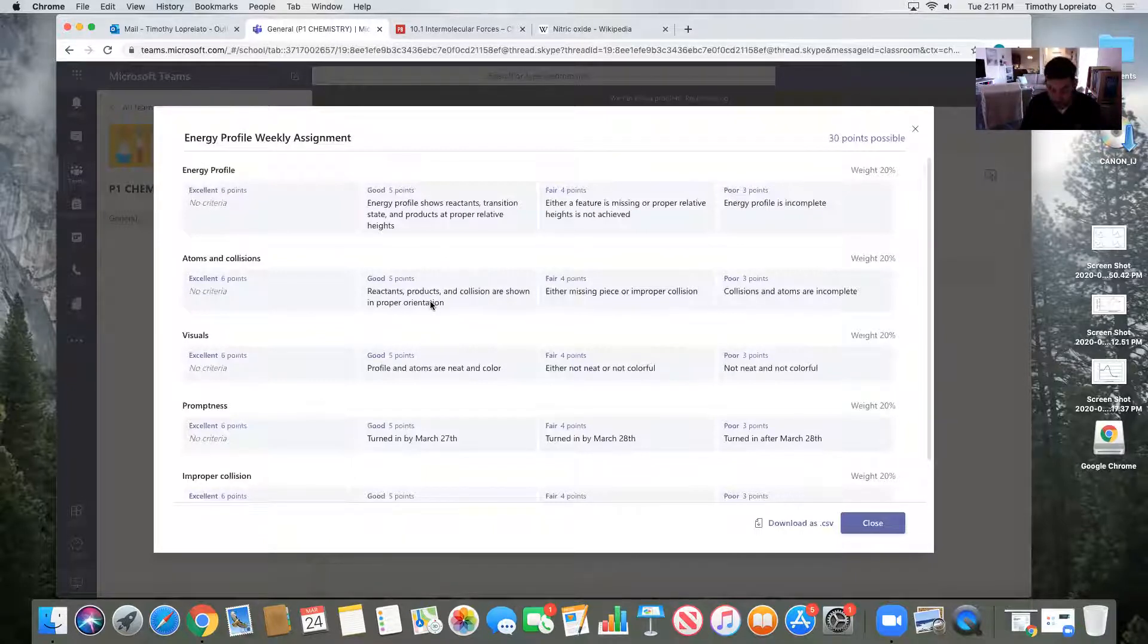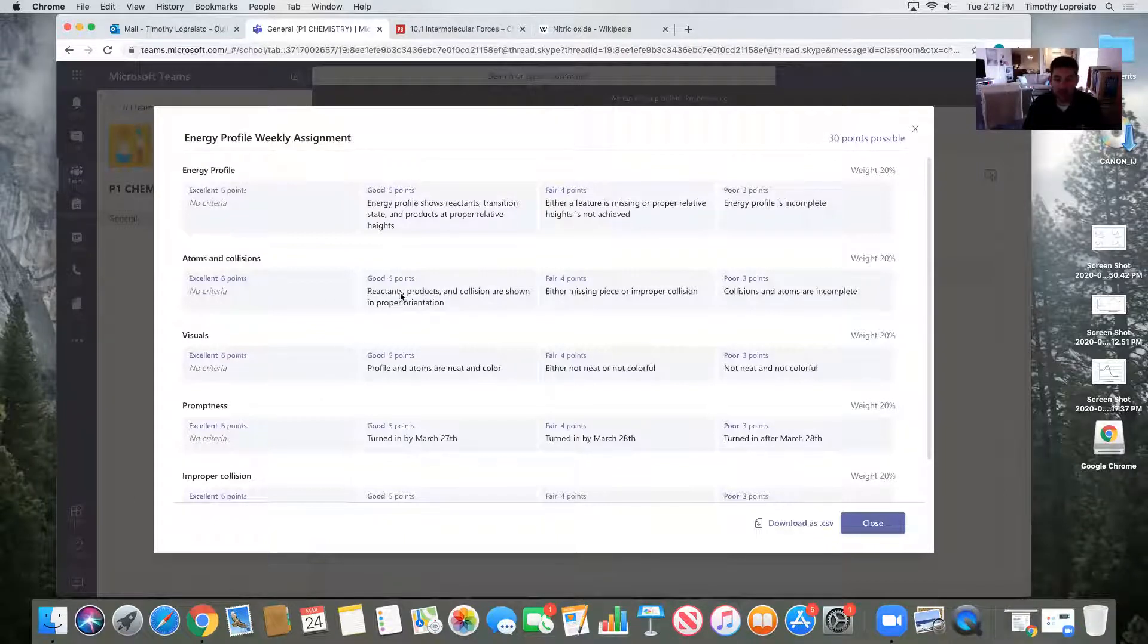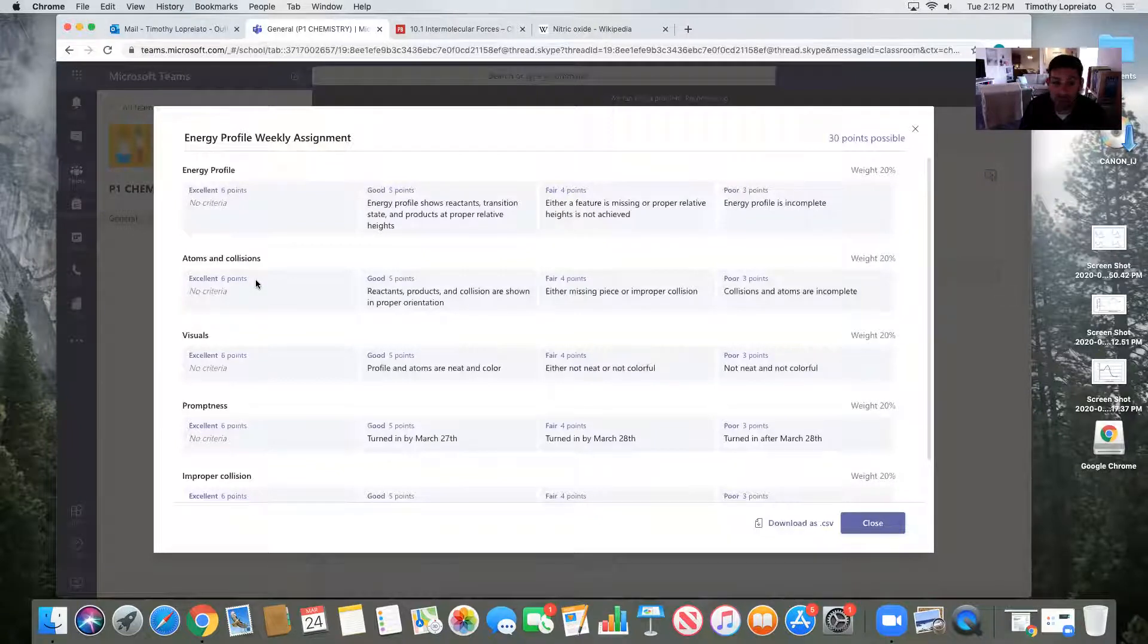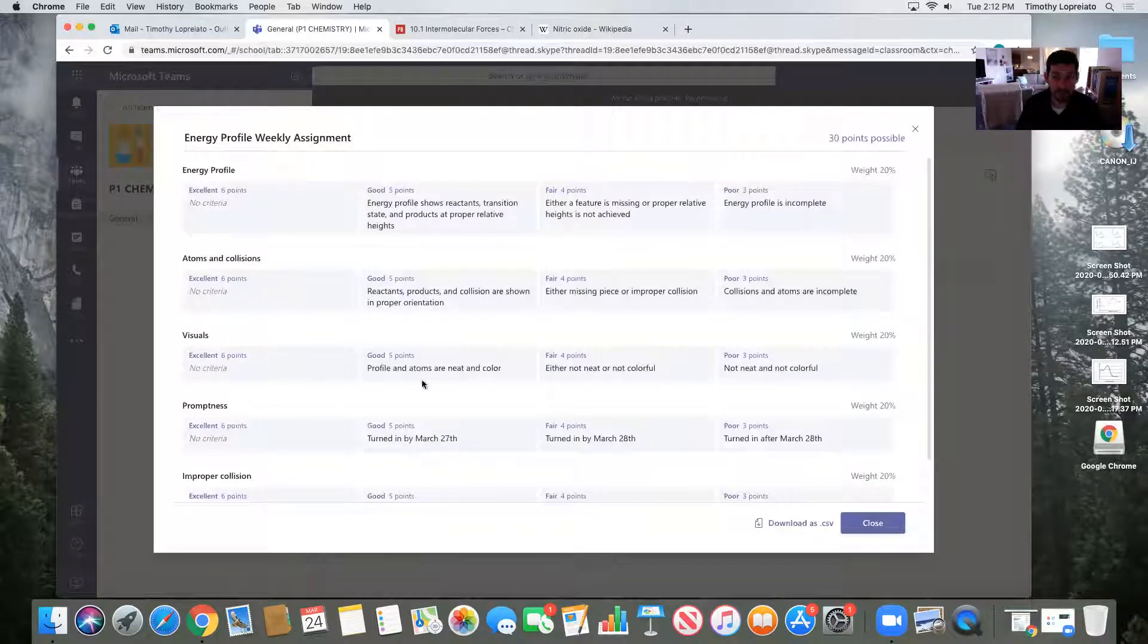I showed the reactants coming towards each other. I showed the products moving away. So maybe that would move me into that excellent category. Maybe some other things you can add, pictures of what the reaction looks like, stuff like that, will move you over.